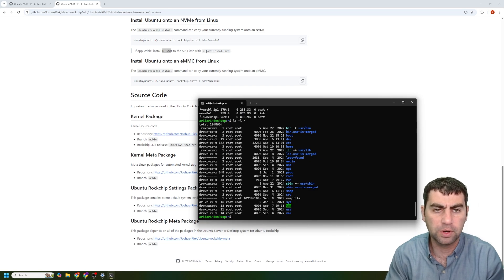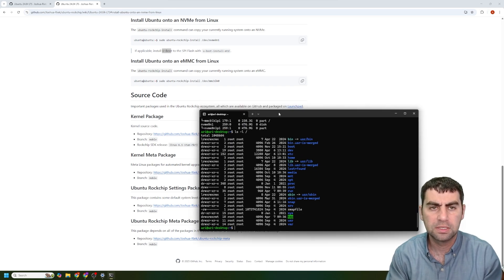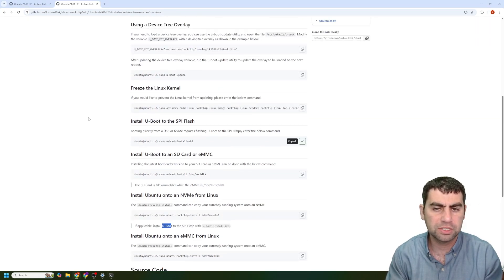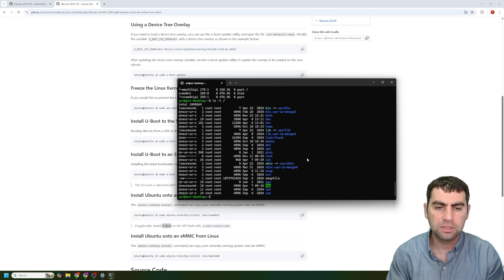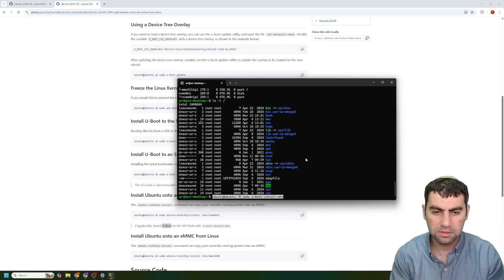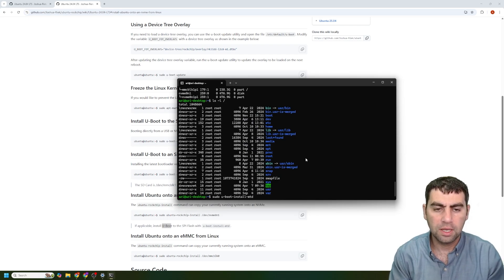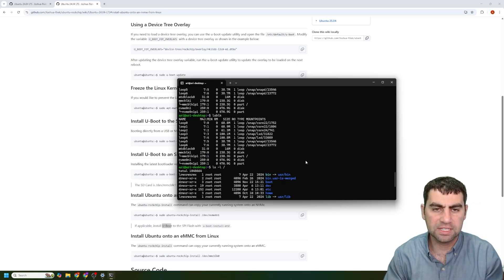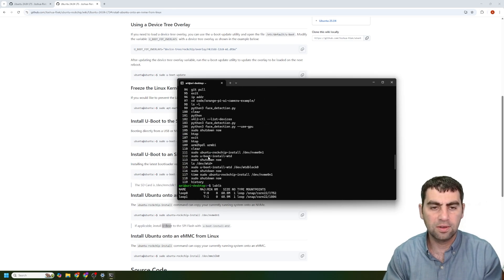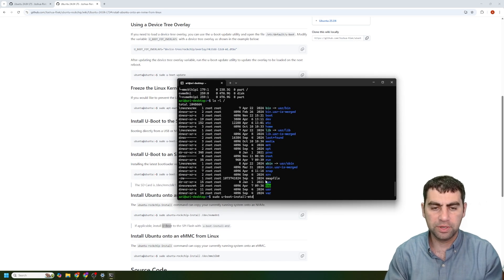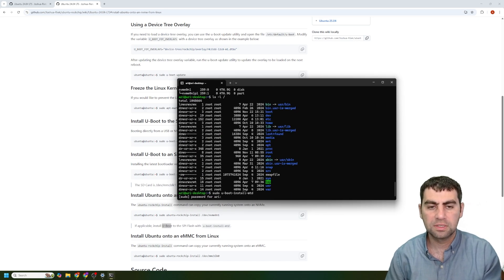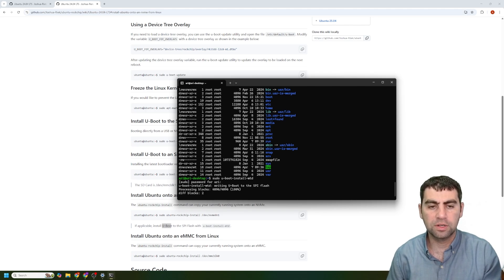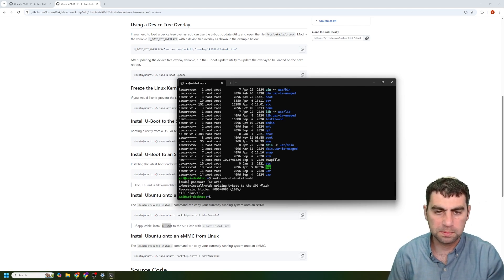We are going to now flash the NVMe drive and the SPI flash with the U-Boot. So first, what we want to do is we want to do U-Boot install MTD. So install U-Boot to the SPI flash. So first, we want to run this command. So sudo U-Boot install MTD. As you can see, I already have in my history, I've done this once already. So I'm going to run that again. It's going to request your password. So it just flashed my SPI.